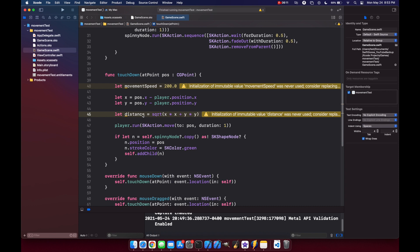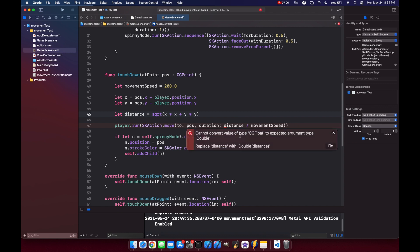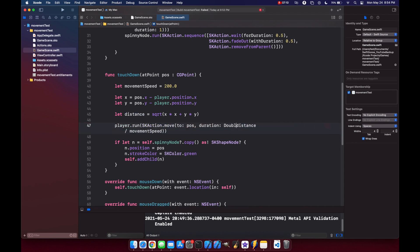At this point we can divide our distance by our player's movement speed to get the duration: distance divided by movementSpeed. And we're getting an error here because we need to cast our CGFloat of distance as a double.